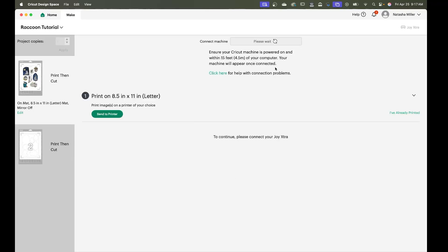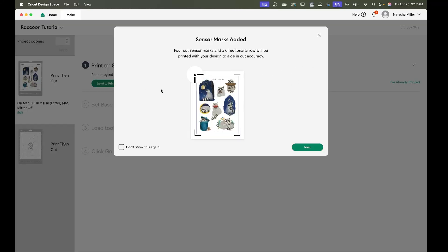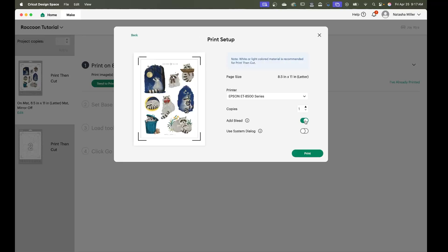Okay make sure your machine is turned on. It's going to look for your machine and then you're going to send your illustrated file to the printer. Make sure not to add bleed. If it adds bleed it's going to print funny and it's not going to look good. So make sure to unclick add bleed.